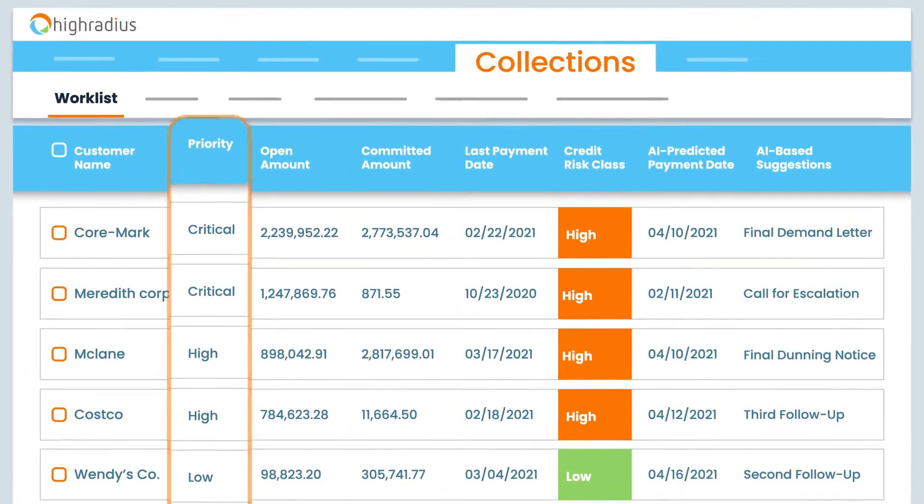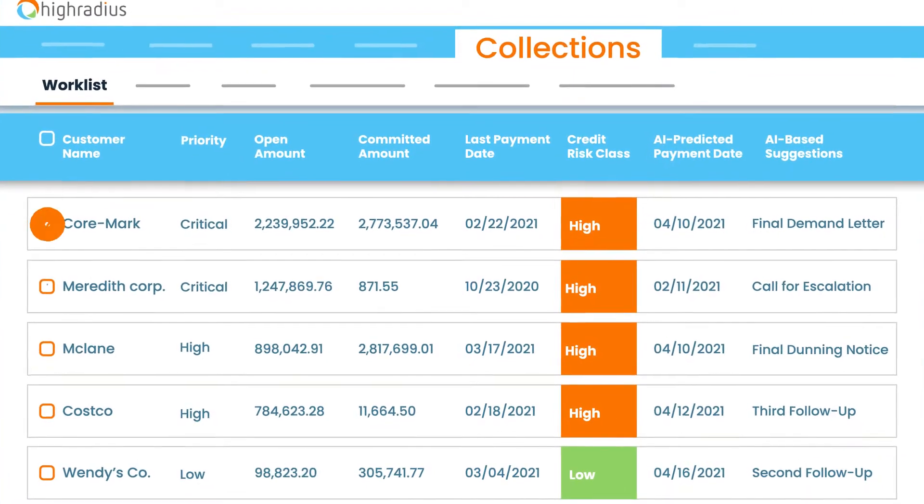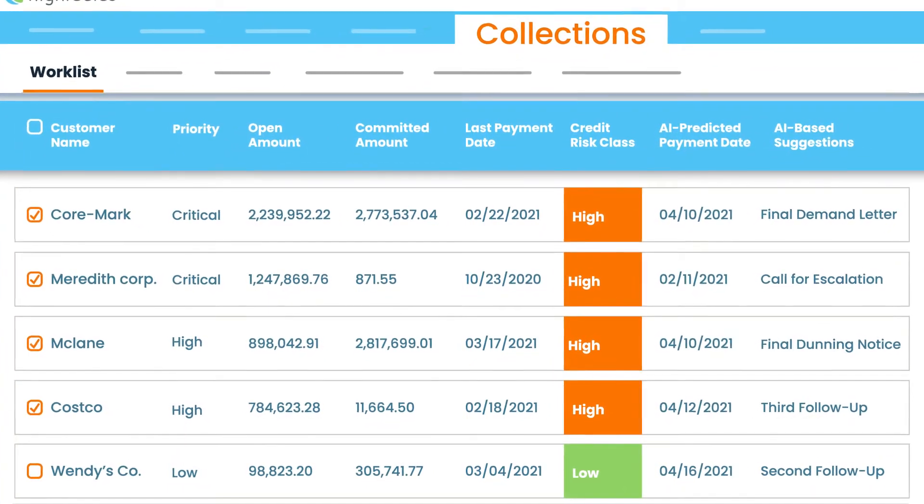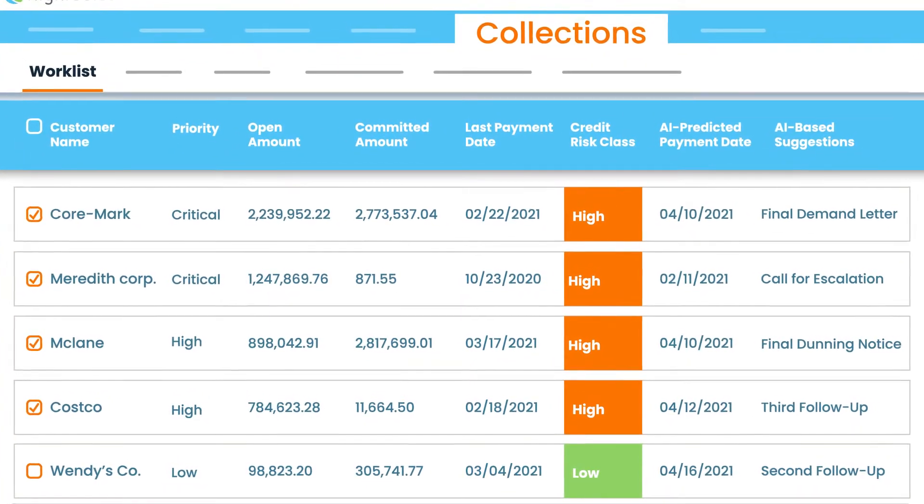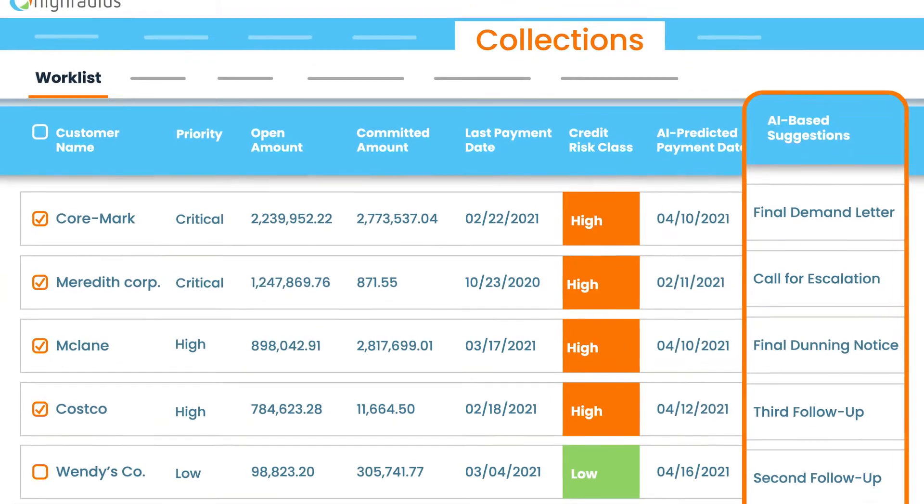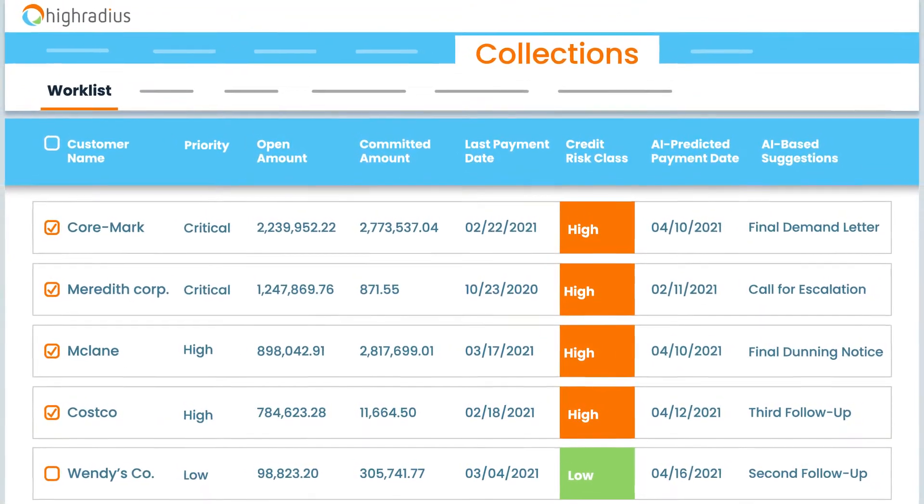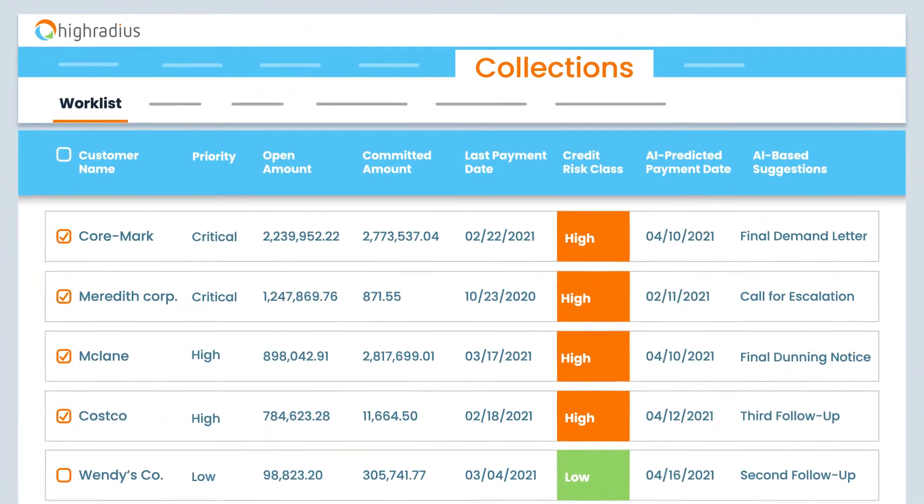With dynamically prioritized worklists, your collectors know who to contact and when. Collectors even get AI-based suggestions that indicate potential next steps for each customer.